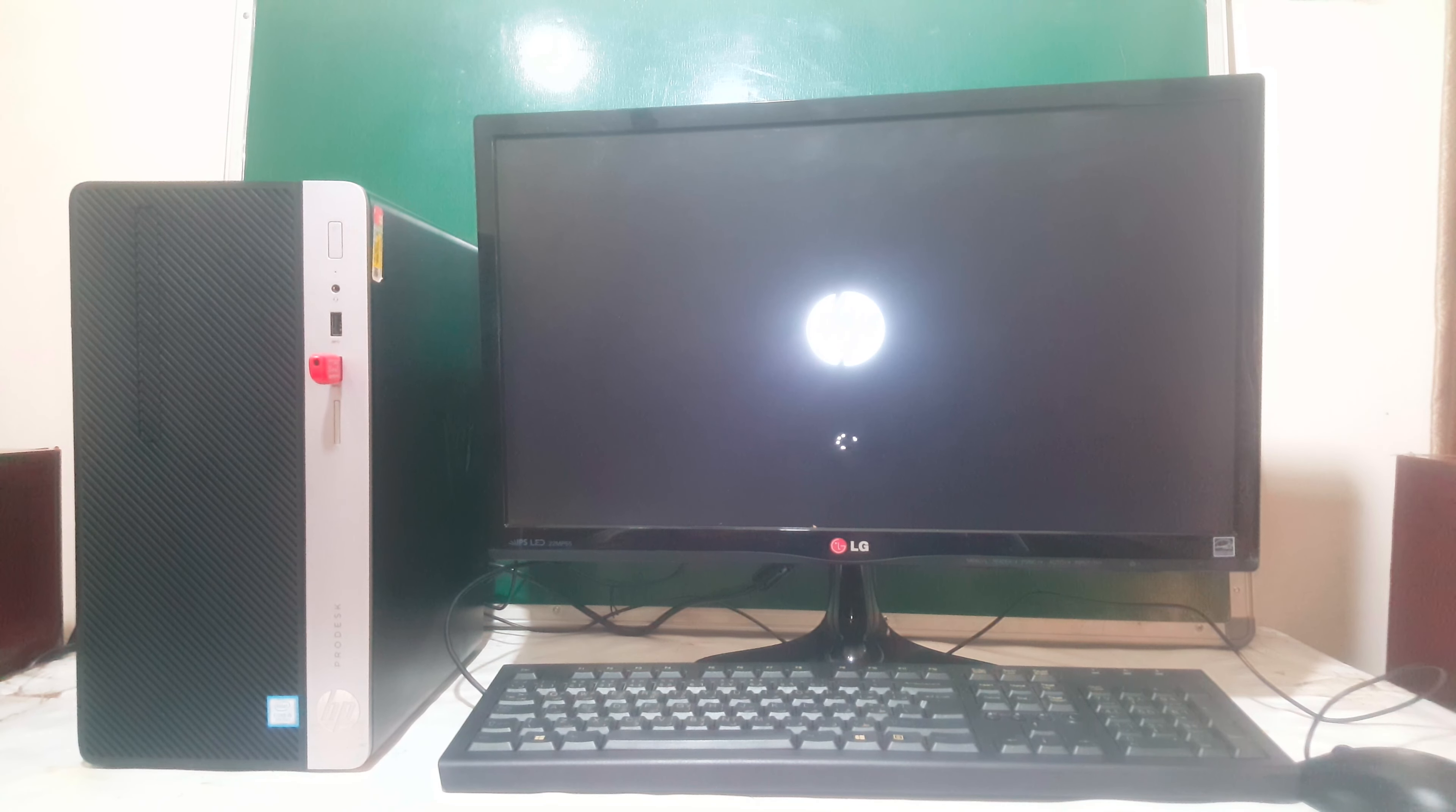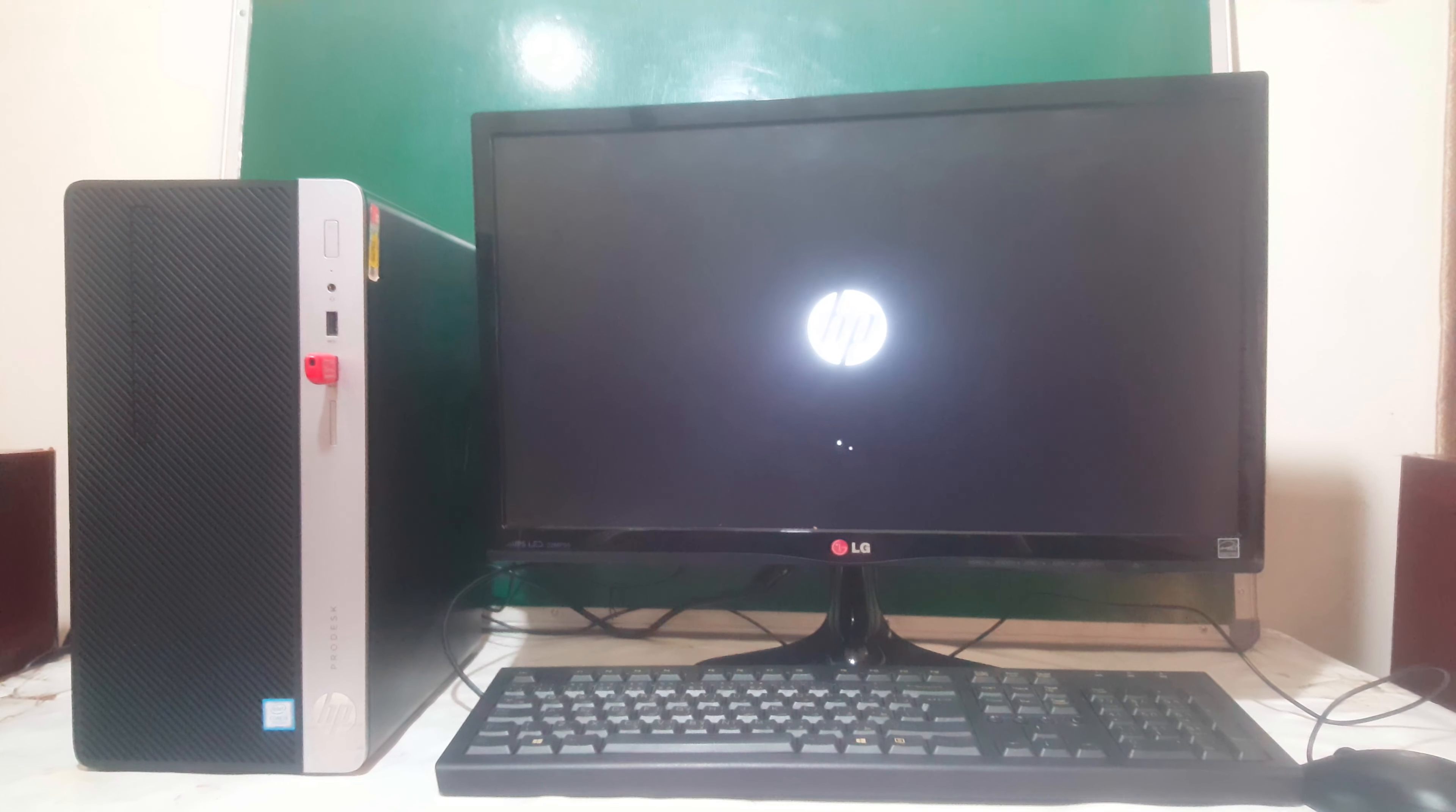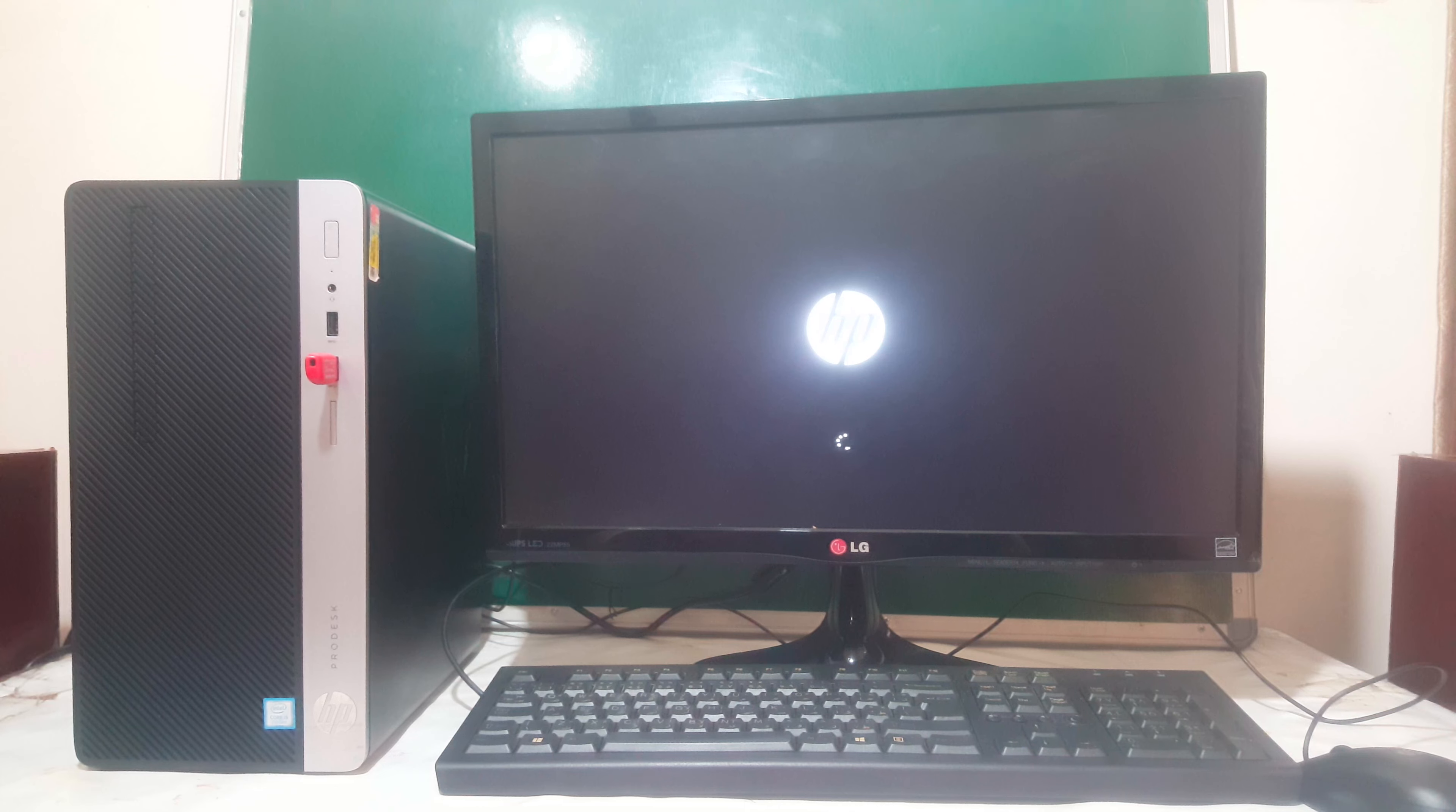In our case here, on other computers, it will be showing the Windows 11 logo. But our HP, it will show this HP logo. Then we shall go ahead.